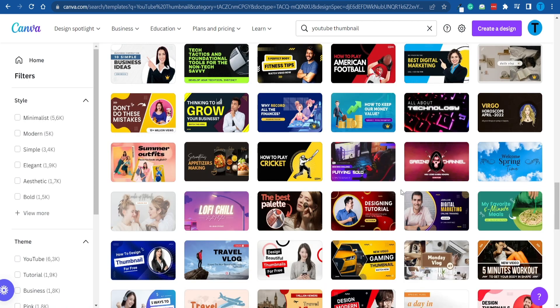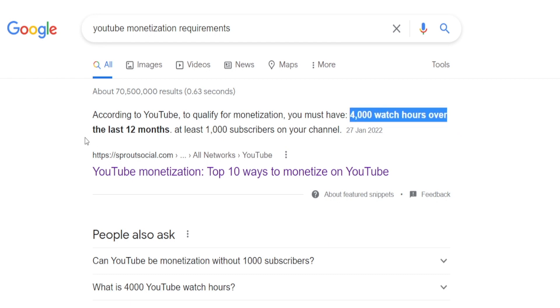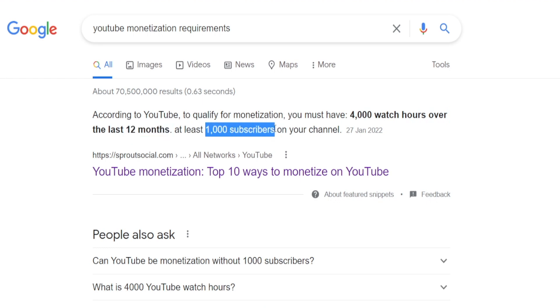Even if we have everything together and a pretty good strategy in place, there is something else to keep in mind. Getting a channel monetized might actually take some time. It is a lengthy process — getting all the way up to 4,000 hours of watch time over the last 12 months and generating 1,000 subscribers is not an easy thing to do. So what about that time it takes to monetize our channel? We are still posting content, still getting traffic — so how can we monetize the channel even though YouTube doesn't pay us yet?